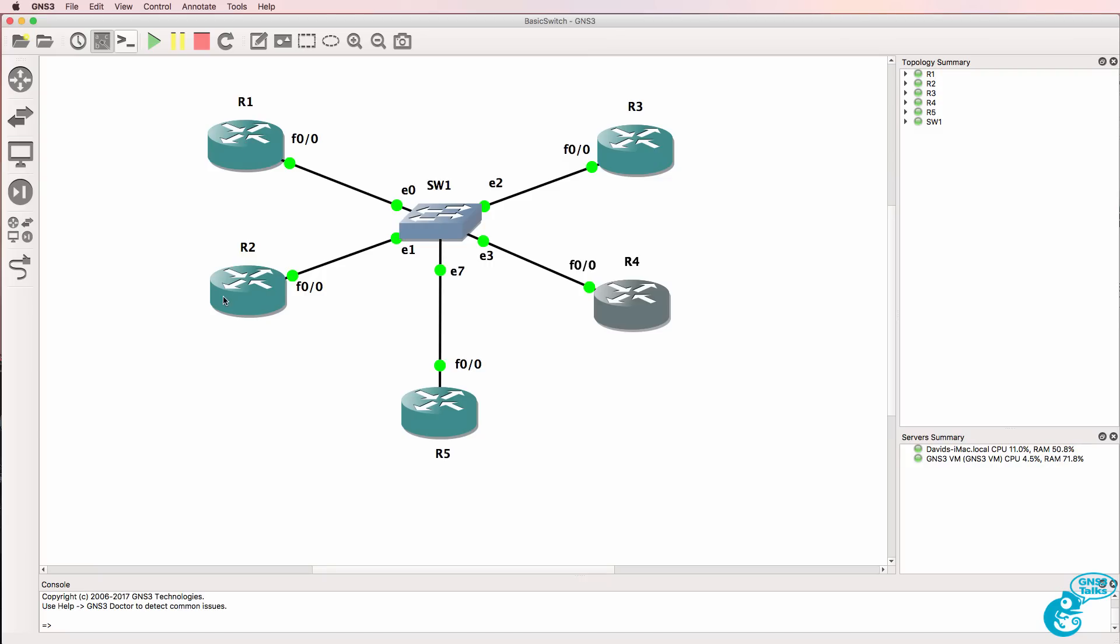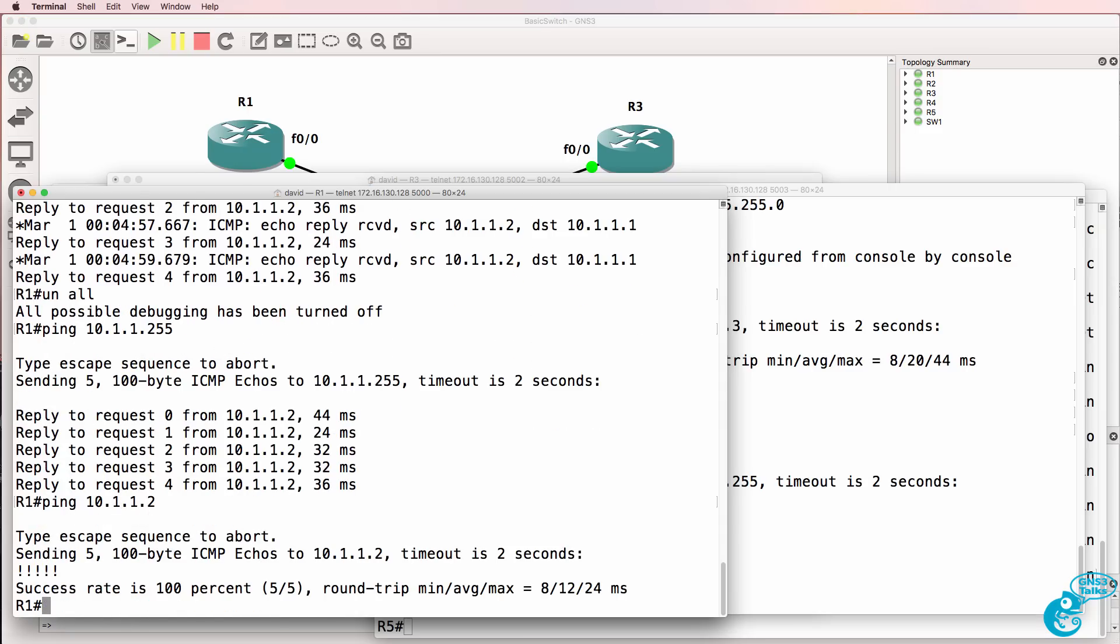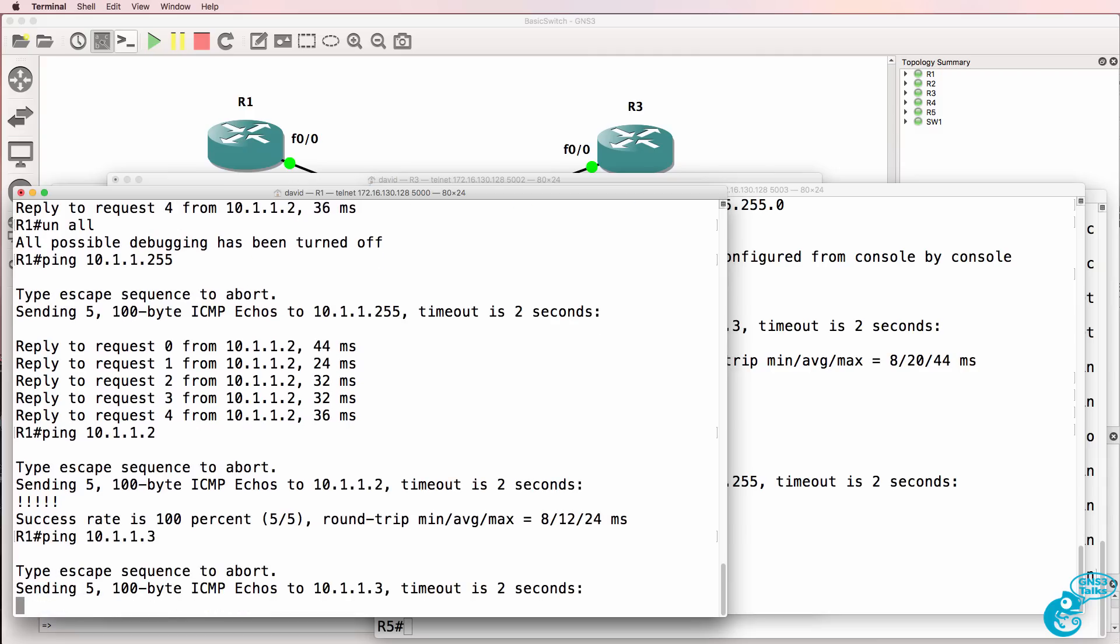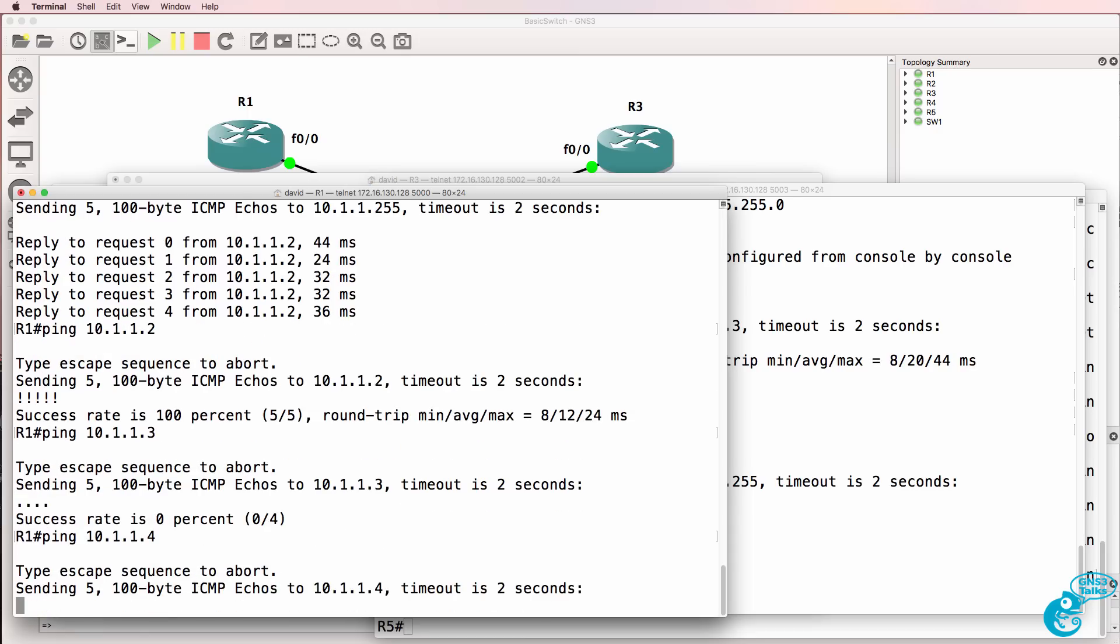So broadcasts are contained by this GNS3 layer 2 switch. Router 1, when sending a broadcast, only gets a reply back from router 2. So router 1 can ping router 2 but can't ping router 3 because they're in different VLANs. And by the same token, router 1 can't ping router 4.